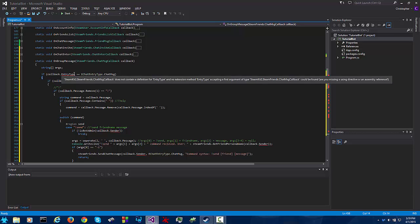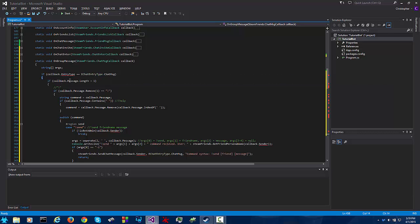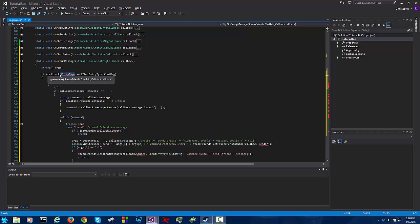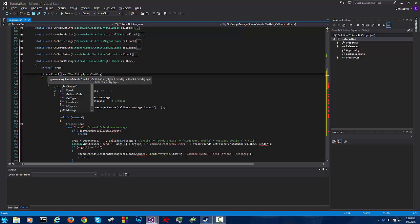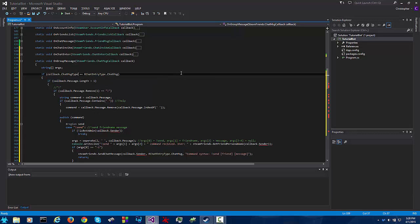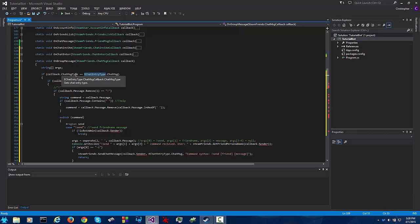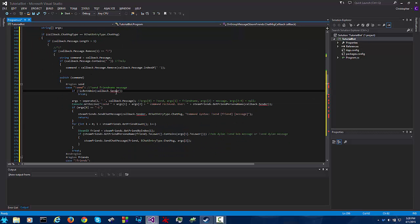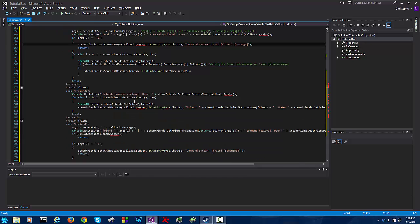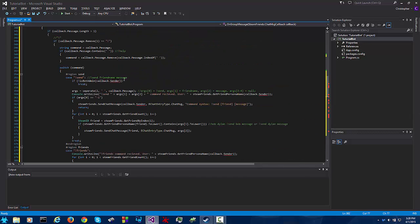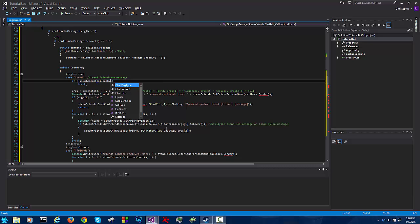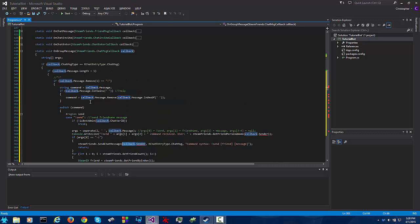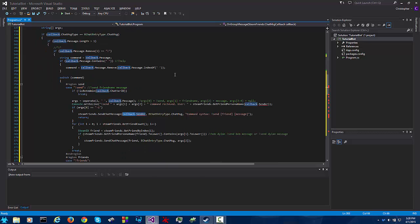Now the first thing you're going to notice is there are quite a few errors already. For one, this no longer exists so we're going to have to rename it to chat message type instead of chat entry type. It's the same thing but for group chat. Then you're going to notice callback dot sender doesn't exist anymore. Well that's not a problem because we can now do callback dot chatter id. This gets the steam id much like callback dot sender of the person who spoke the message that we're looking at right now.